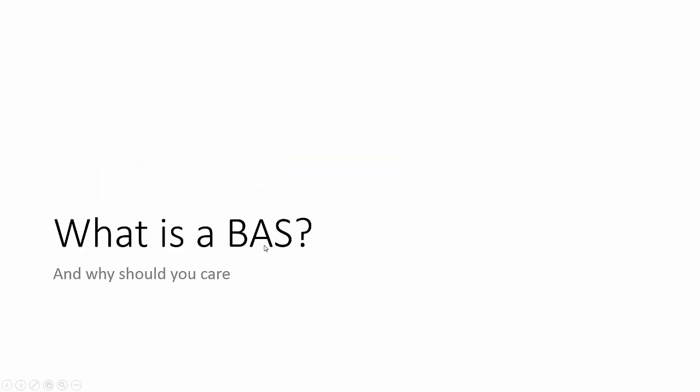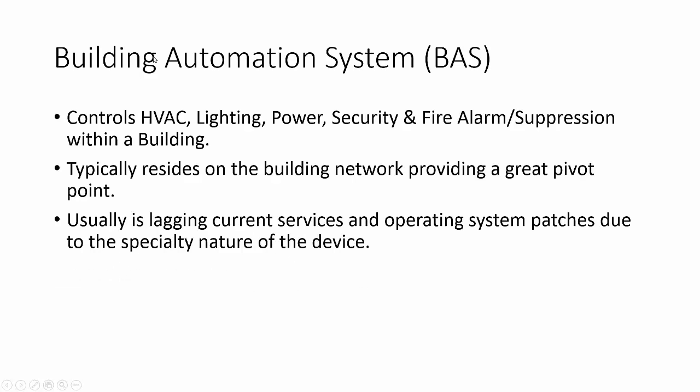What is a building automation system, or BAS, and why should you care? A building automation system controls HVAC, lighting, power, security and fire suppression, a variety of different systems throughout the building. We're actually starting to see where building automation systems are becoming integrated with IT and specialty systems within other buildings. So it's ever more pertinent to be aware of what building automation systems are within your network.